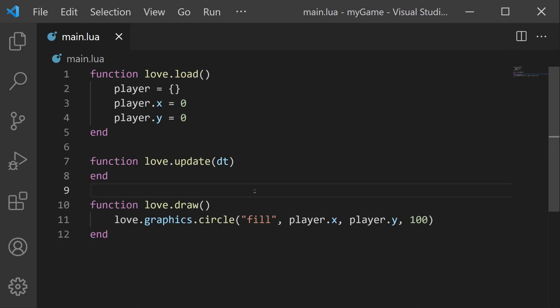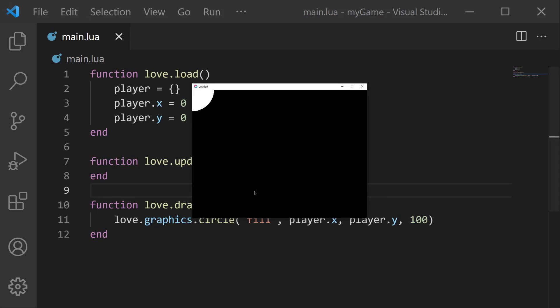Now, if we save our file and then run, we will see that we have a cutoff circle in the upper left corner. Now, the reason it's cut off is because the circle is at position zero, zero, and zero, zero is the upper left corner of our game window right here.